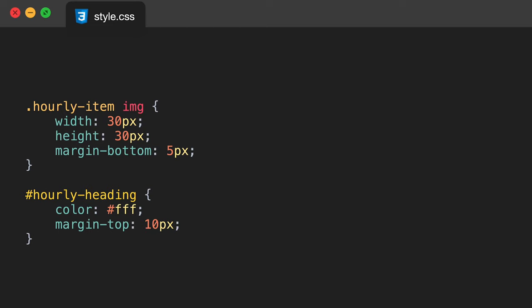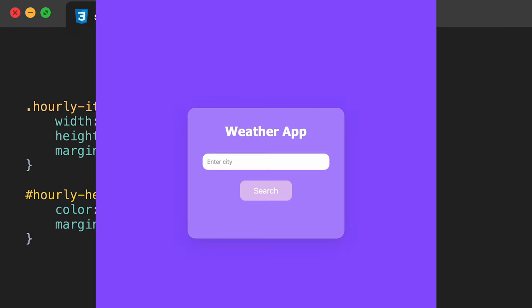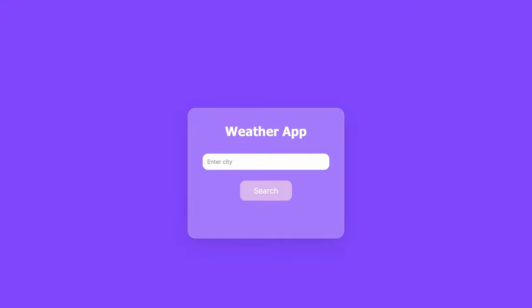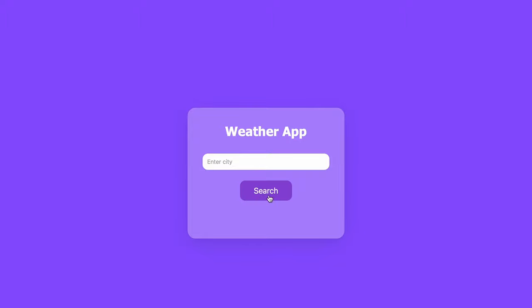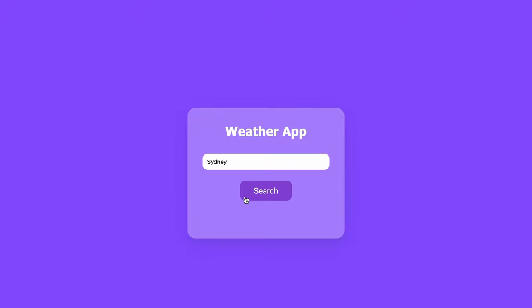The hourly-item class will have a flex of 0 0 auto, width of 80 pixels, display flex, flex-direction column, items aligned to center, margin-right of 10 pixels, and text color of white. The hourly-item image will be 30 by 30 pixels — much smaller than our main 200 pixel weather icon since we need to fit more of them along the bottom — with a margin-bottom of 5 pixels. The hourly-heading will have a color of #fff and a margin-top of 10 pixels. Now after our CSS, you can see the app looks a lot nicer, though there's no functionality yet since there's no JavaScript involved.